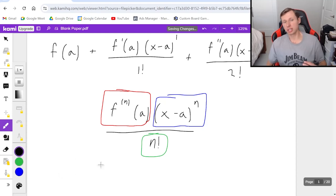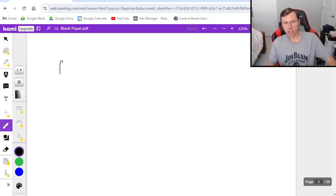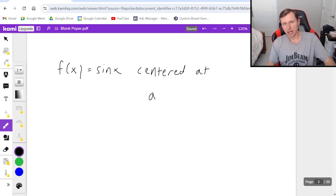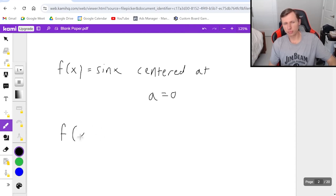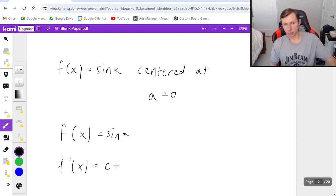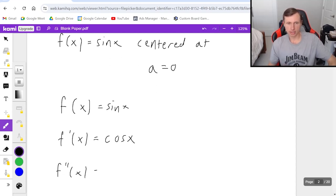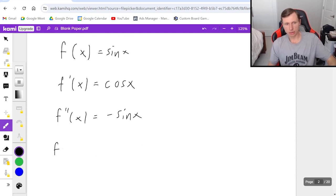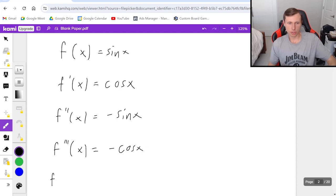So if I want to find the Taylor series or Maclaurin series for any function, let's start with an easy one: f of x equals sine x, centered at a equals zero. The first thing I like to do is take the first three or four derivatives until I start seeing the pattern emerge. The first derivative of sine x is cosine x, the second derivative is negative sine x, the third derivative is negative cosine x, and the fourth derivative brings me back to positive sine x.